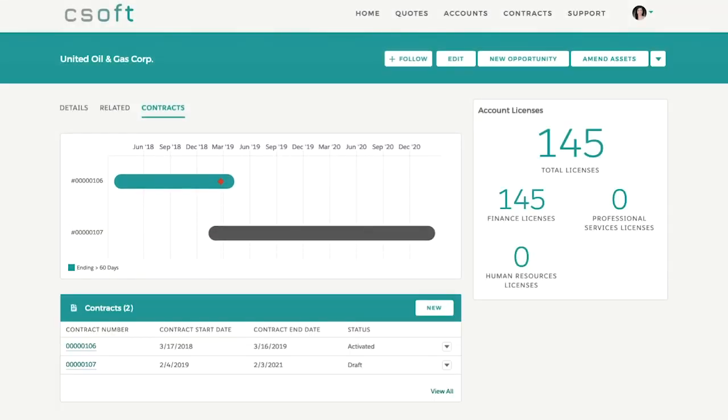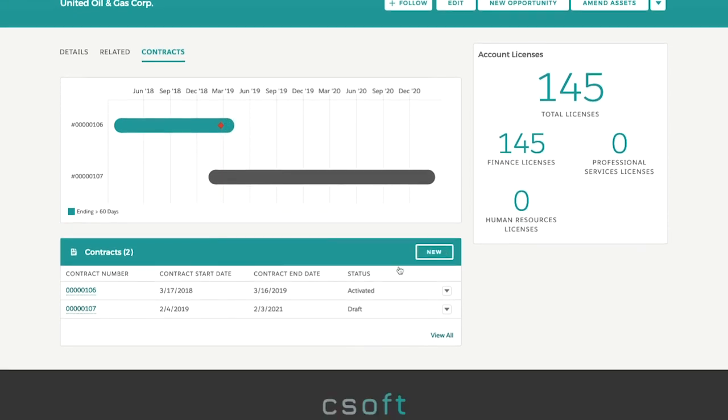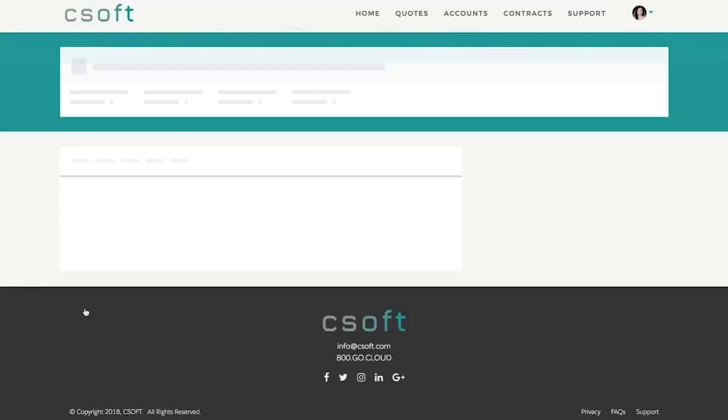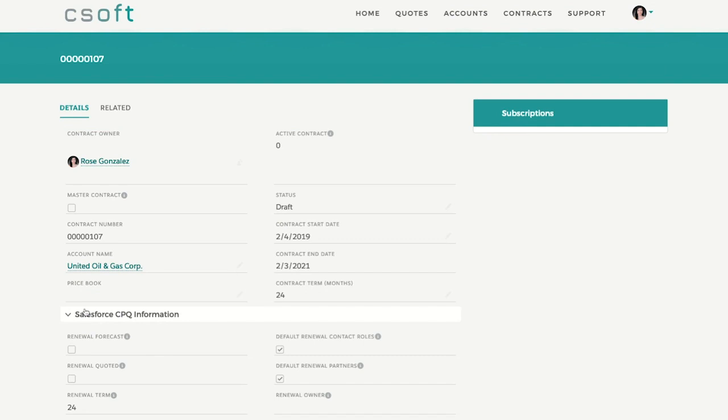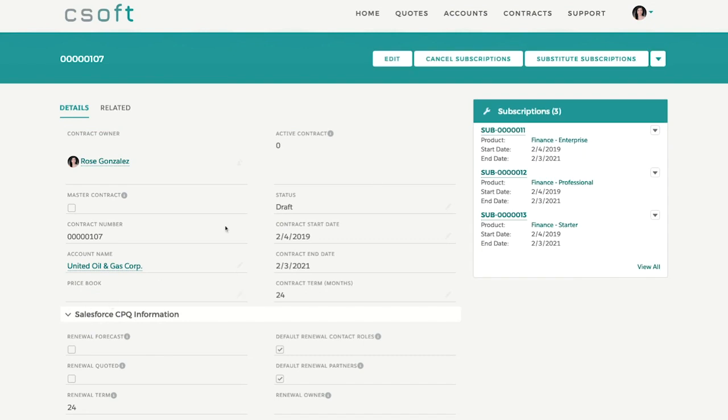Subscription management is much easier with our custom Lightning components and intuitive flows. Partners can view current subscriptions and active contracts directly on their clients' account, helping them make proactive decisions on renewals and contract consolidation.